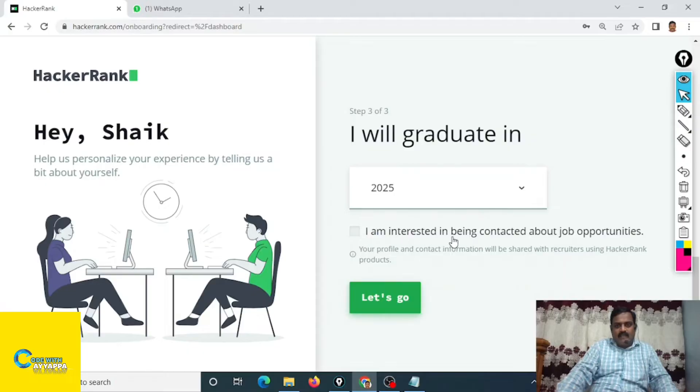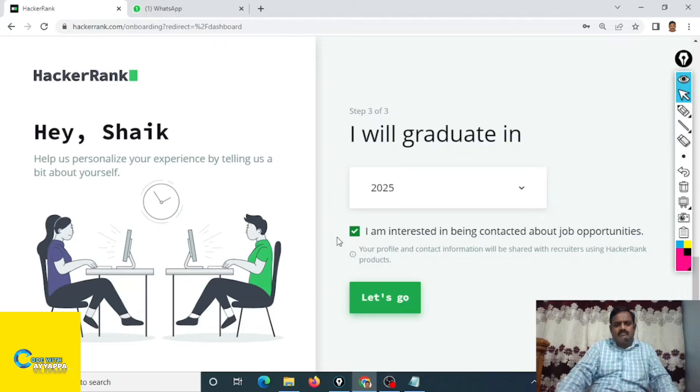I am interested in being contacted about job opportunities. If you want, just click on this checkbox, otherwise you don't click on this one. Let's go.